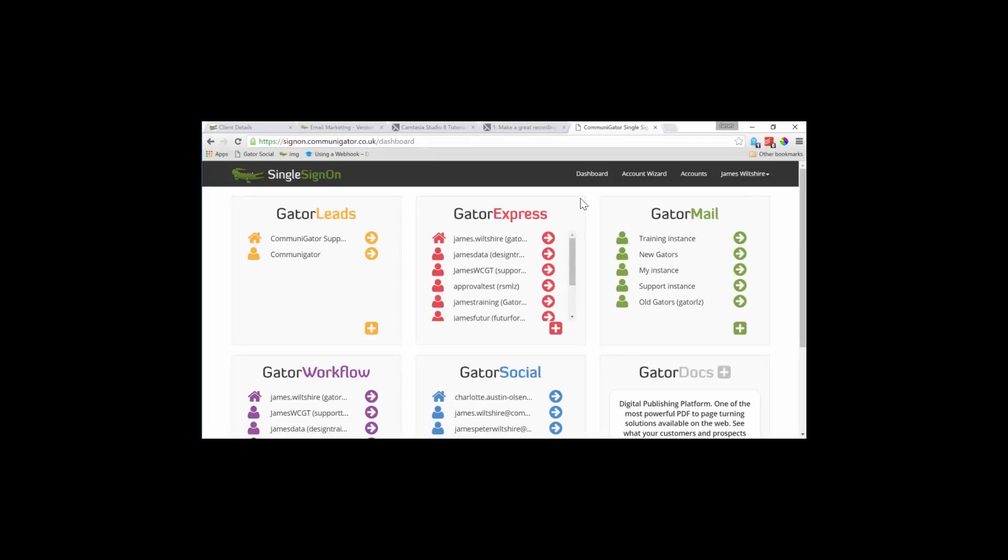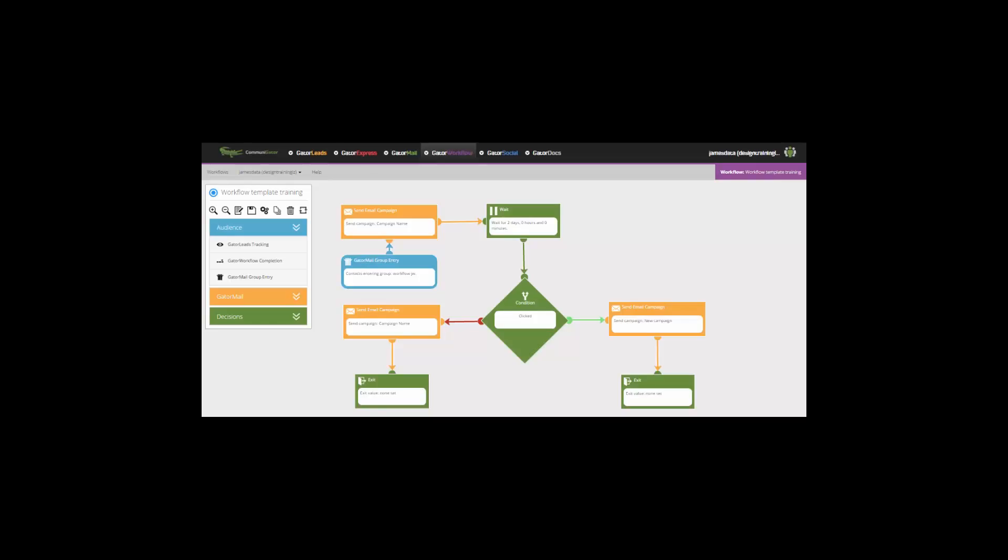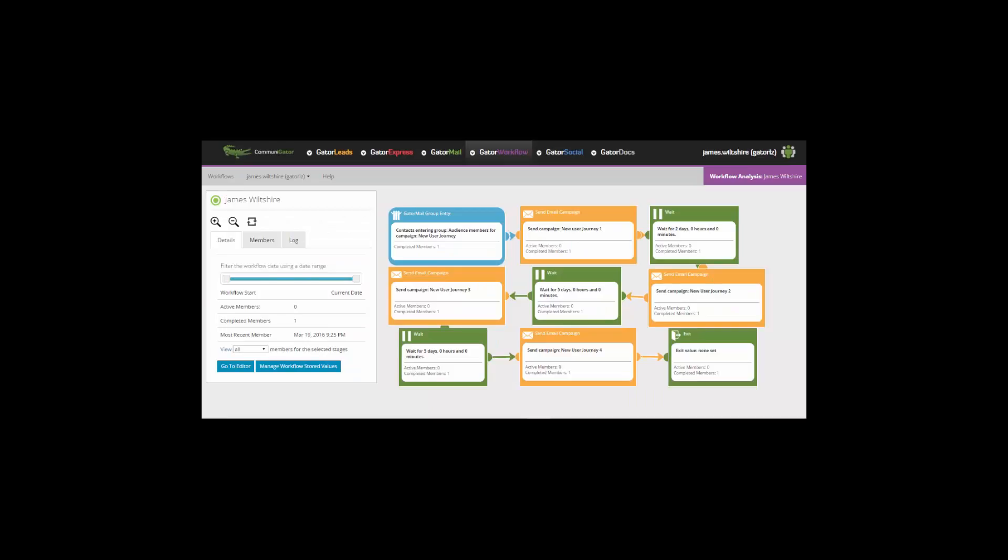Moving down to Gator Workflow. Gator Workflow gives you the ability to build, manage and report on your automated marketing all in one screen.